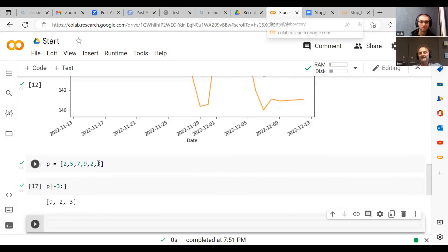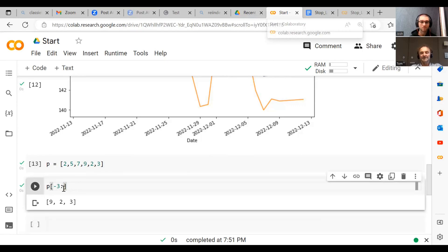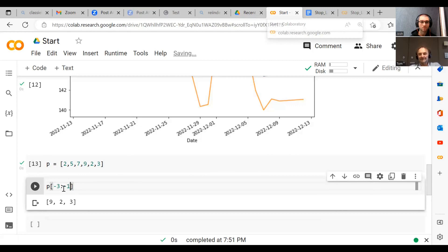Now, since this is minus one, if we actually put minus one here, what shall we get? What do you think, Niels?